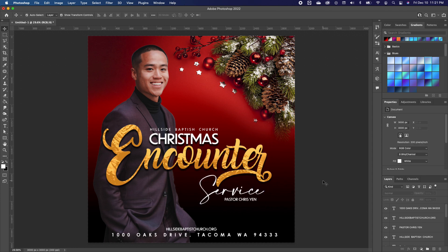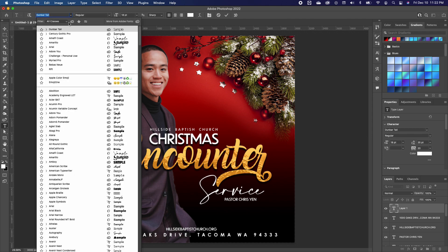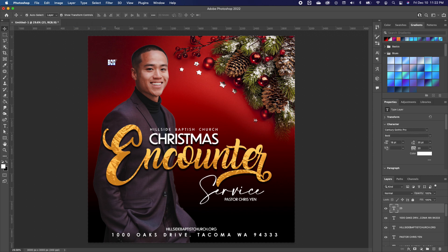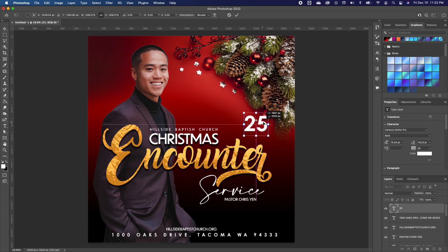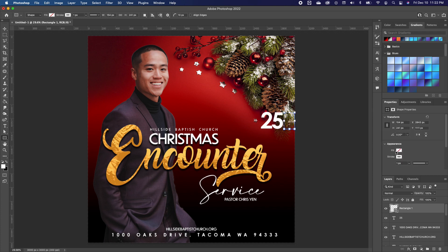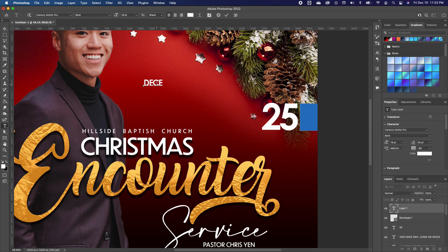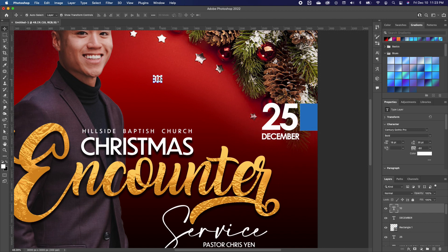The next thing is to add the date and time of the event. I'll pick up my Type tool and type in "25". I'll highlight it, make it Century Gothic, bold it, and position it somewhere here. Then I'll reduce it slightly. I'll draw in a little shape and fill that with a blue. Then I'll select my font again, type in "December", move it below the 25, make it a little bigger, and set it right in here.